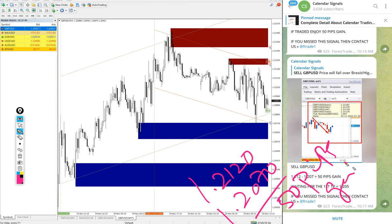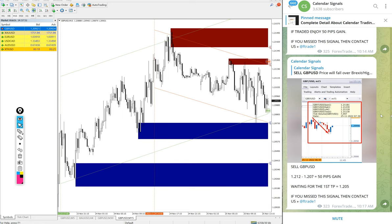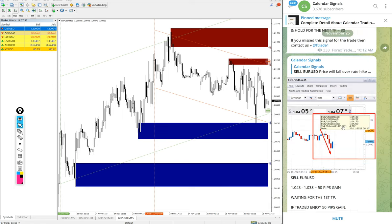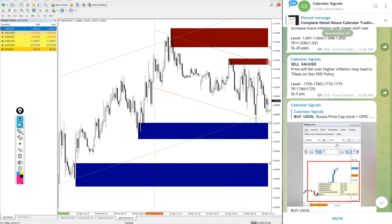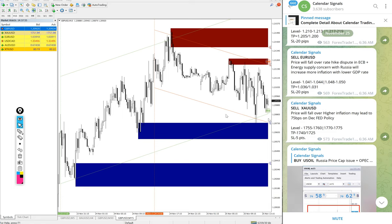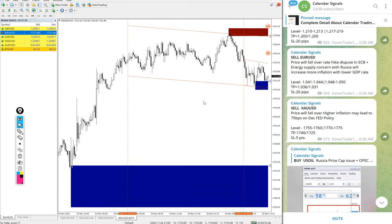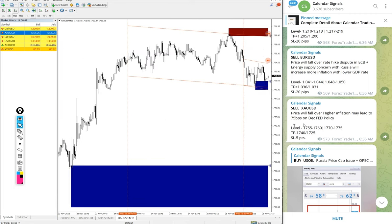Then we gave gold signal as well. Gold yet to perform. Today we gave sell gold, and it is still trading in our given entry range level. Hope it will perform and we will update on this channel.